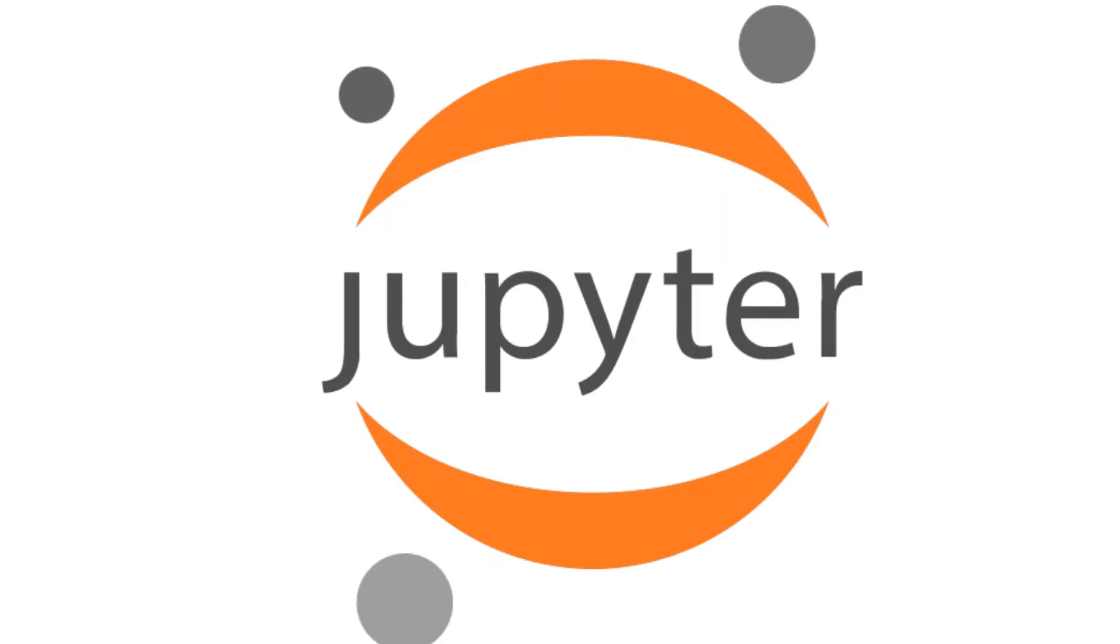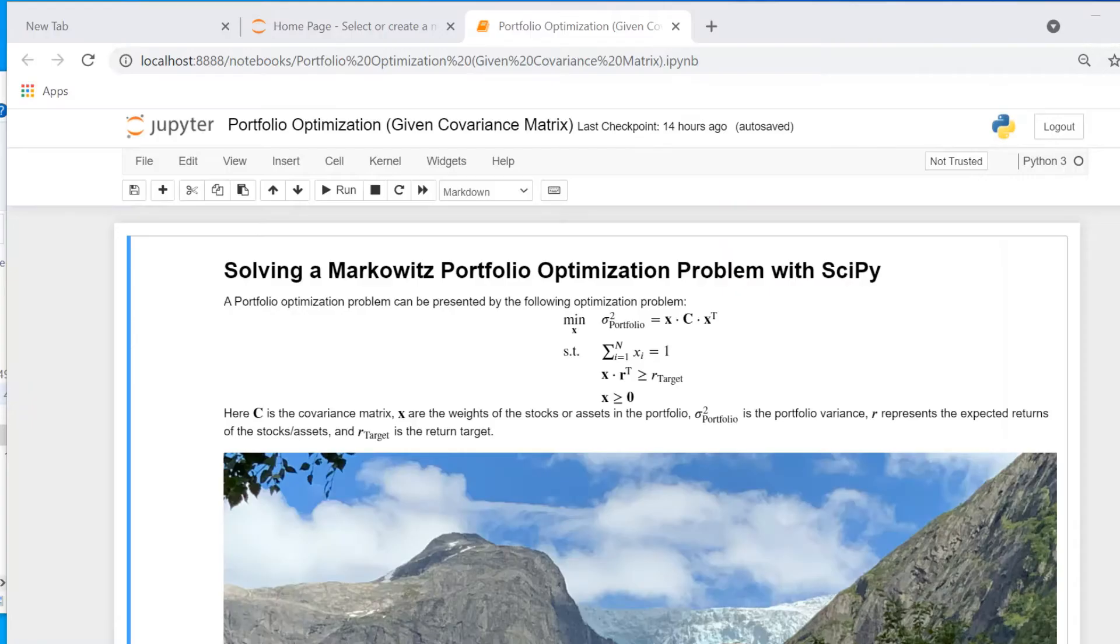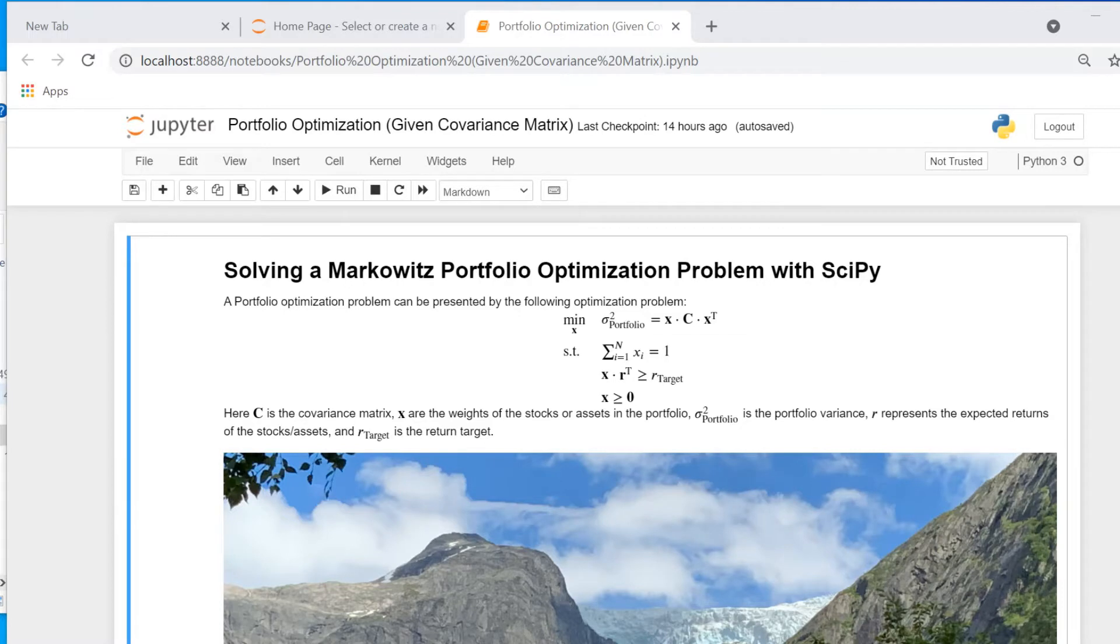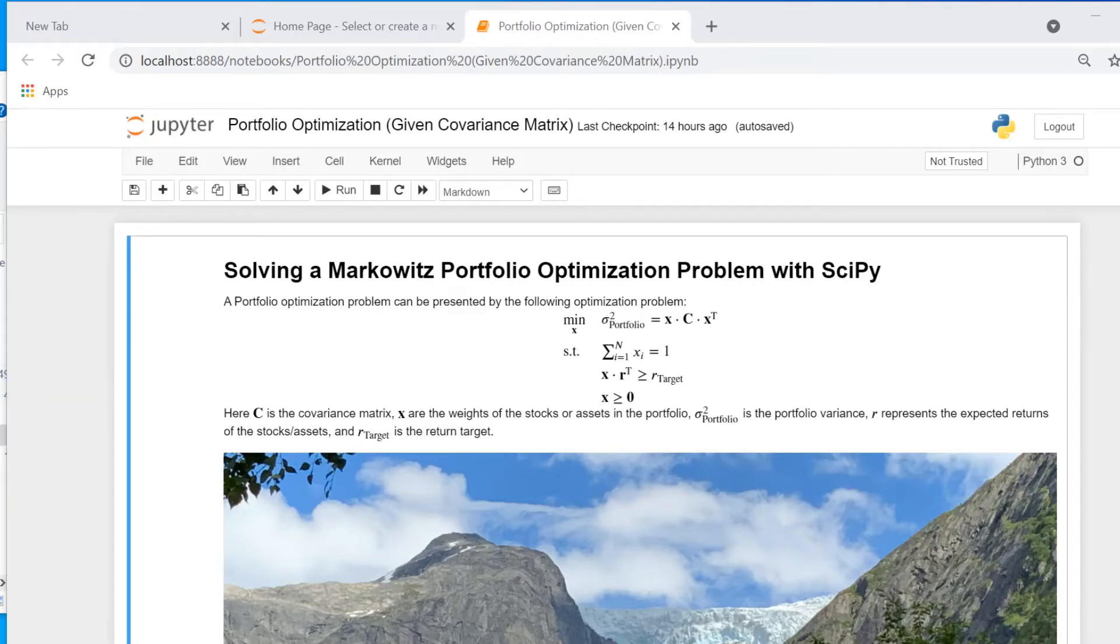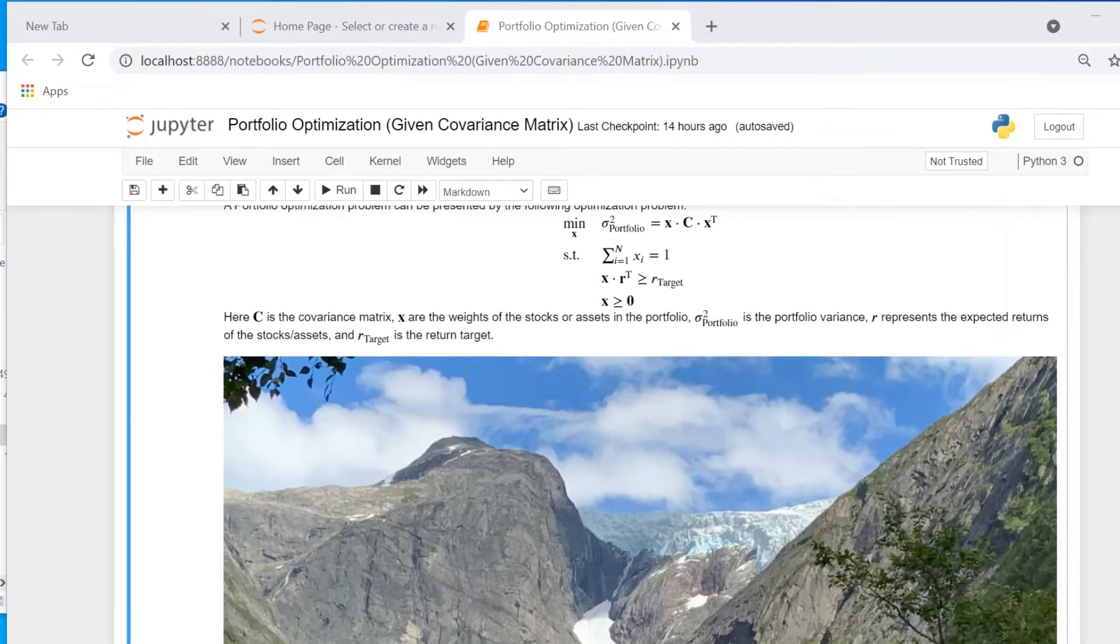Let me start with showing you how a Jupyter Notebook looks like. Here you see one of my notebooks and I have just opened it in a regular web browser. In this case it was Google Chrome.